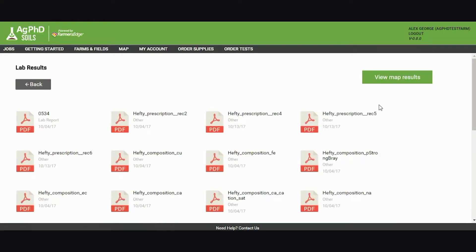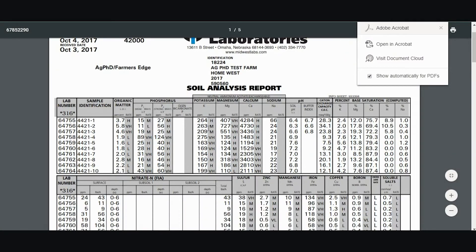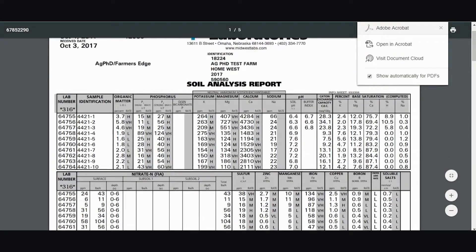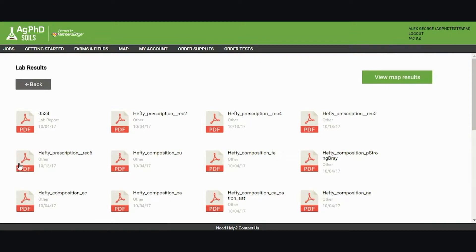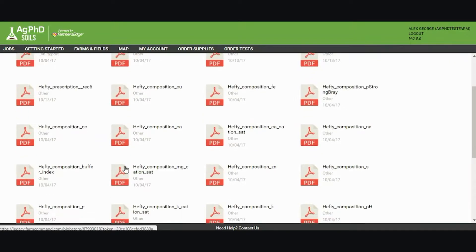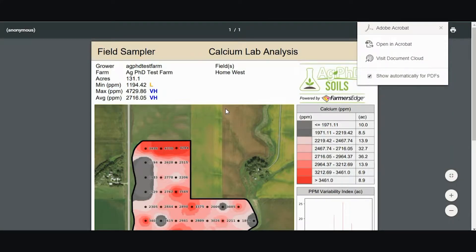To view my lab results, I click the PDF button for the lab results. I can click on my lab report, which is a PDF that has my WindWest soils lab report, and I can go back and click on my composition maps to view the different maps for my soil layers.